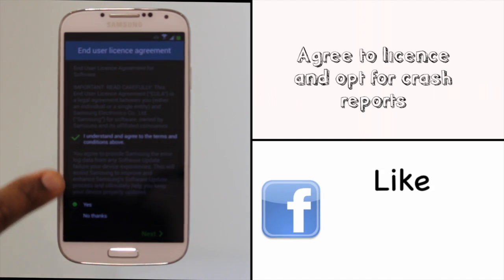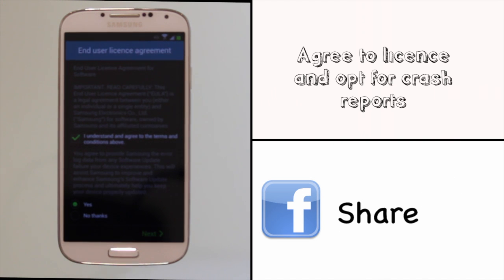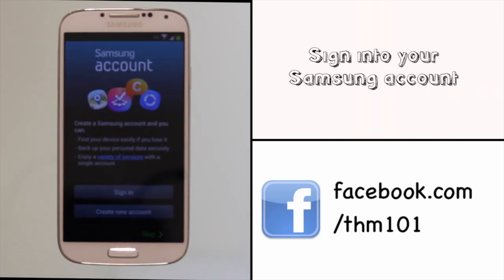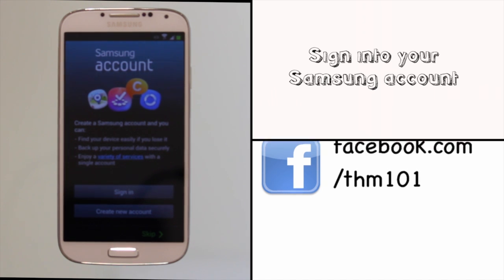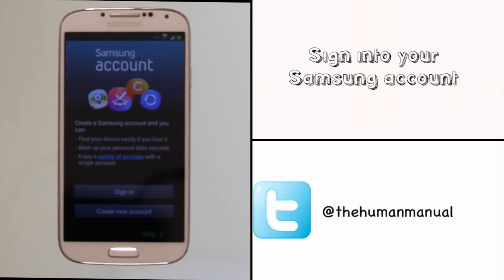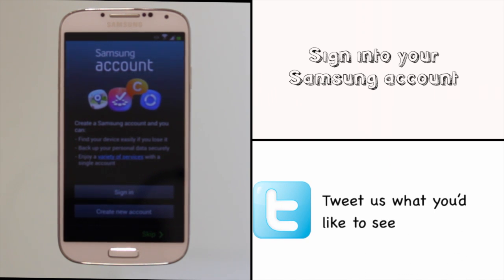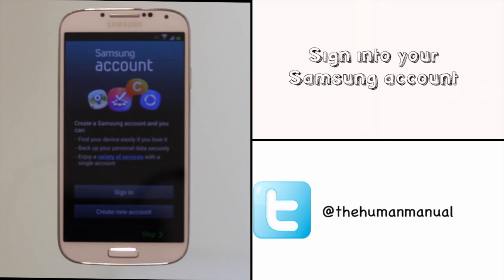You can sign into your Samsung account if you have one. This will bring across any settings automatically, back up your device and help you find your phone if you lose it. We'll have some tutorials on the Samsung account too. Touch next to continue.